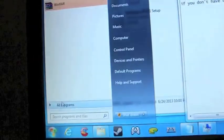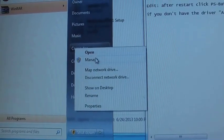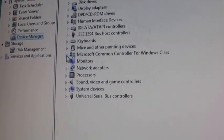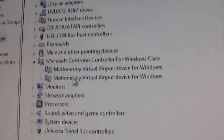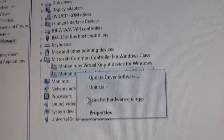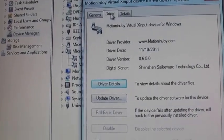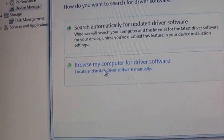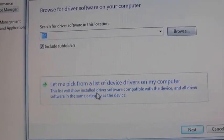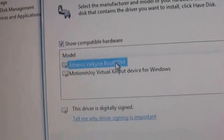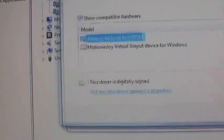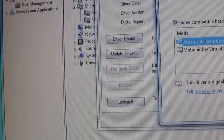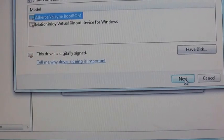Go up to your computer. Right click on computer and go to manage. And then go to device manager. Look for Microsoft common controller for Windows. You should see this. Right click on, I think the bottom one. Go to the driver tab. Update driver. Browse my computer. Let me pick from a list of device drivers. And you should see this. Atheros Valkyrie boot ROM. If you don't see that choose the other device. The other Motion Joy device listed there. And this should be there. So just highlight that and click next.